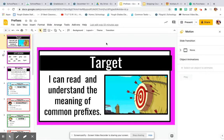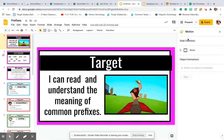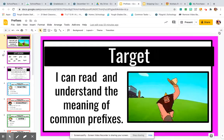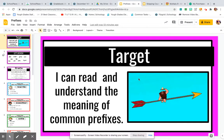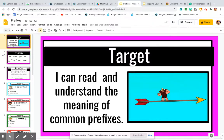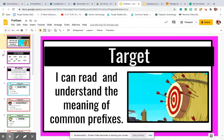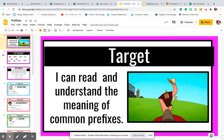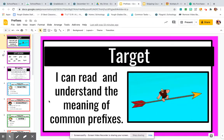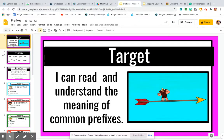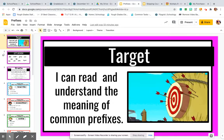Hello, third grade. For today's reading lesson, let's talk about our target. Our target is: I can read and understand the meaning of common prefixes.